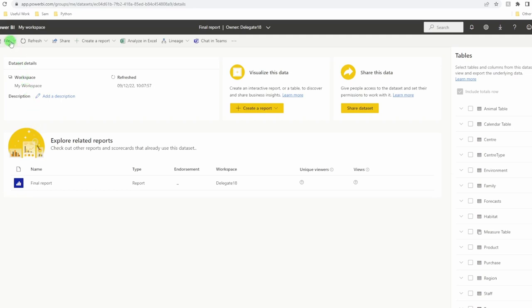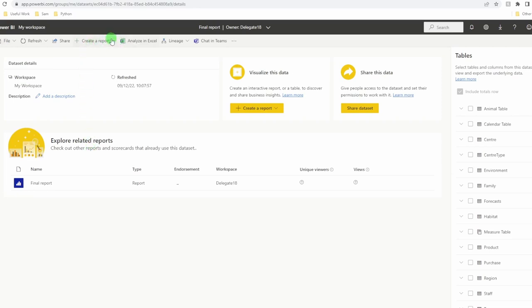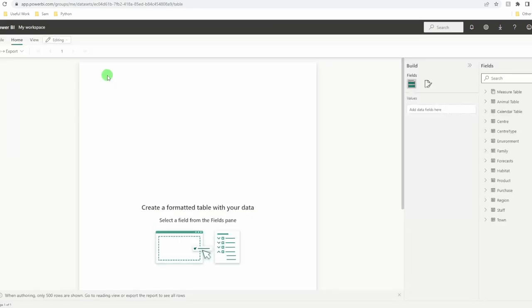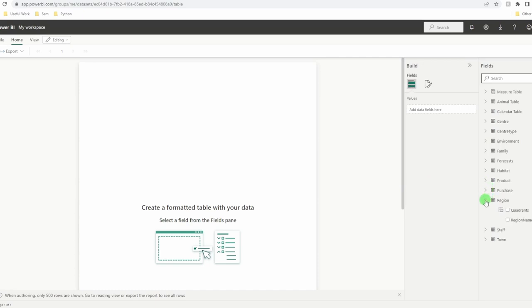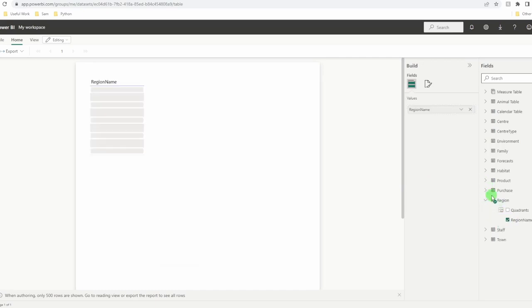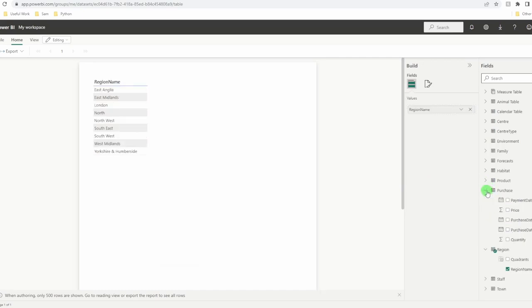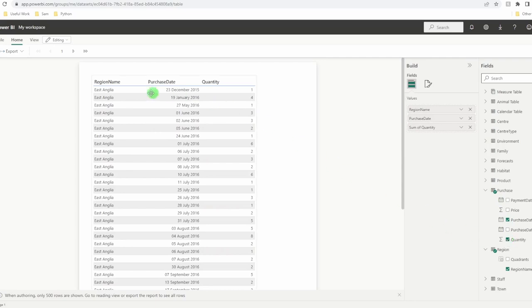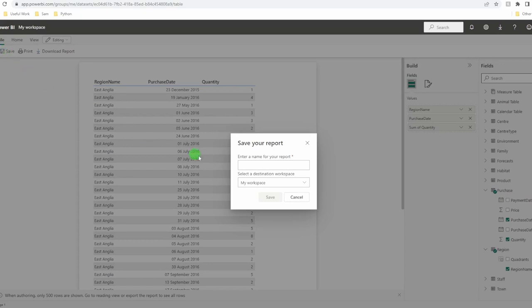In the top left hand corner, go to file. Up the top of the page, go to create report. And you'll see we've got this option for formatted table. This is the fastest way of creating one. Without having to install any additional software, I can now create a paginated table. Go over to the right hand side and tick the information you like. I'm going to have my region name, my purchase table, purchase date and my quantity. Think of this as my underlying raw data, the individual transactions. We then want to go up and give that a save. Give it a name and save.